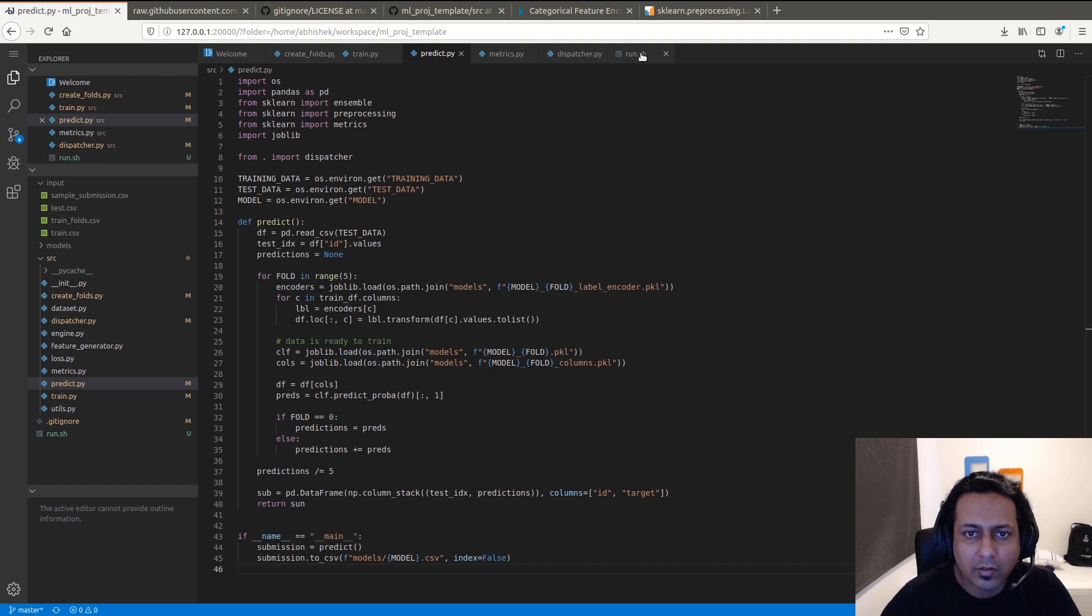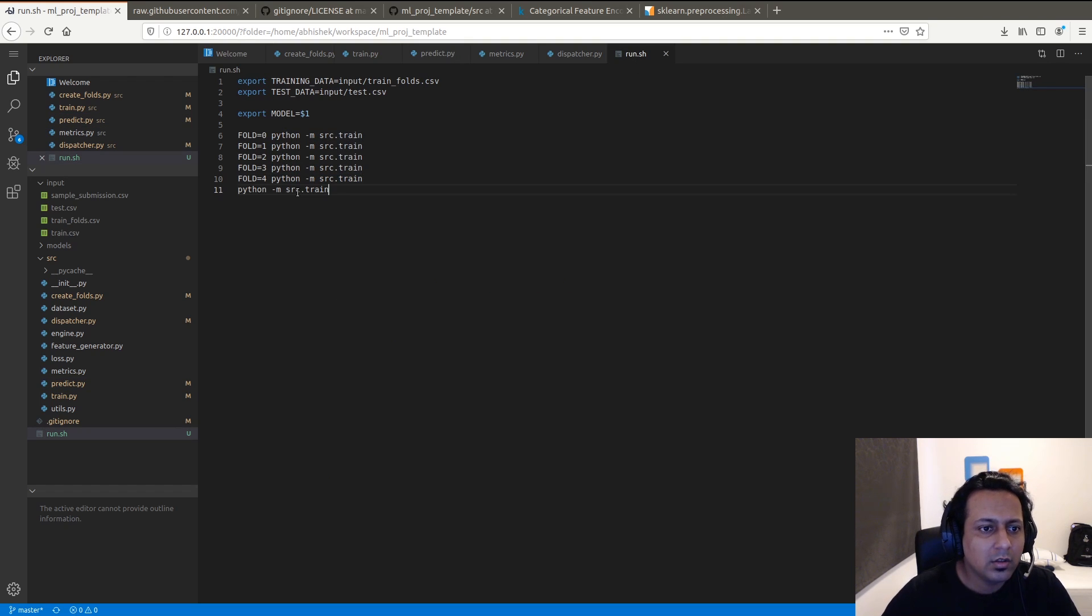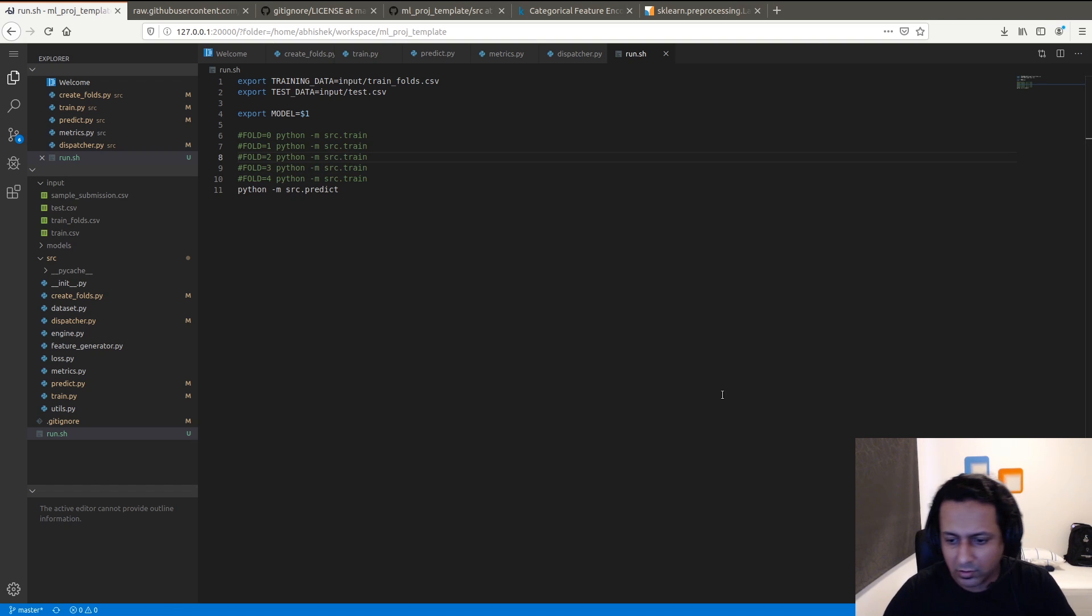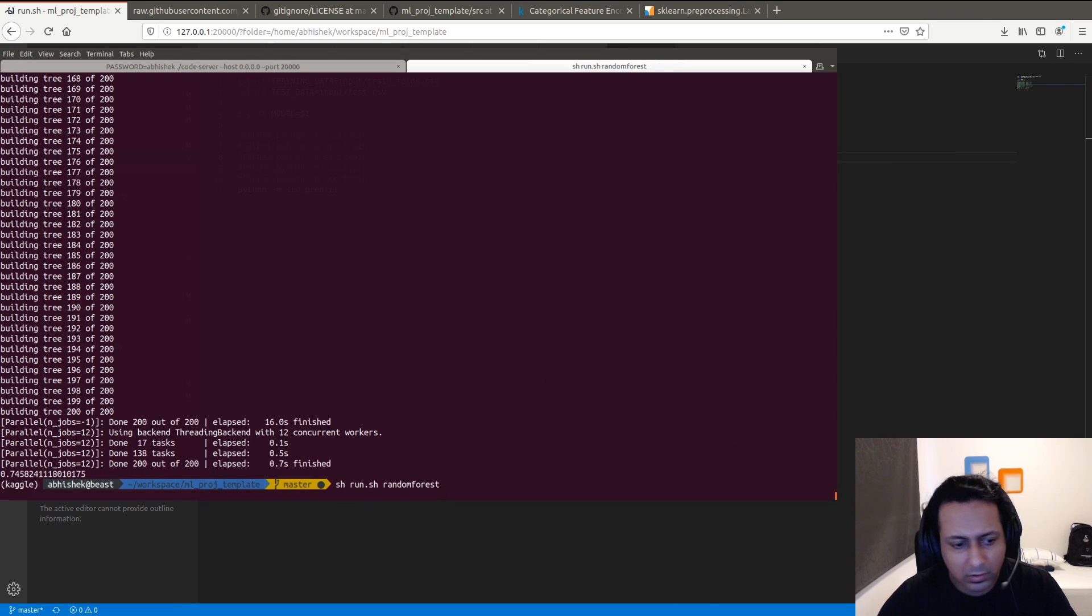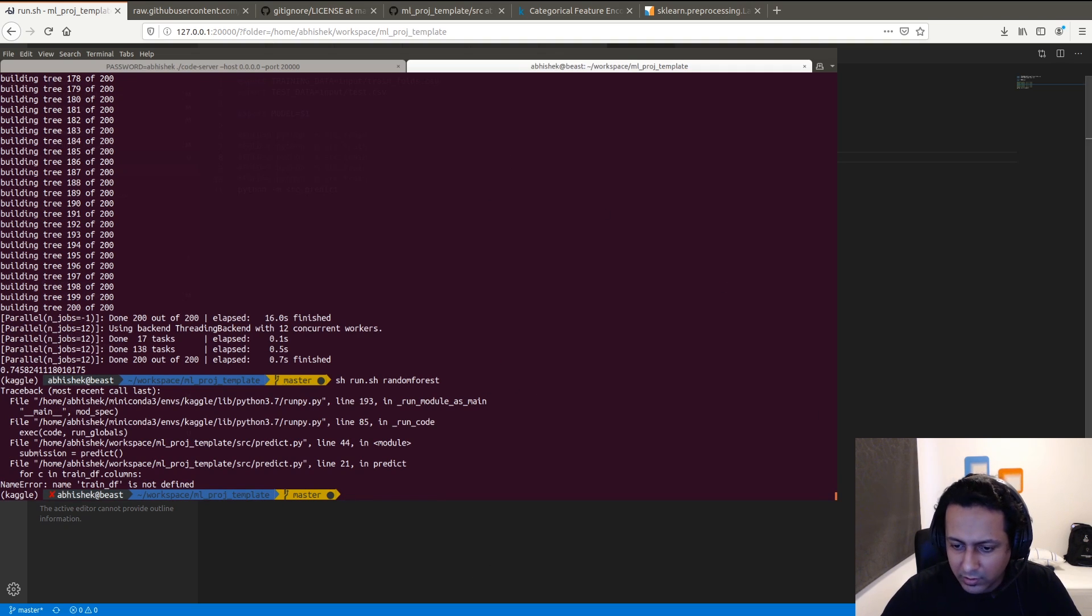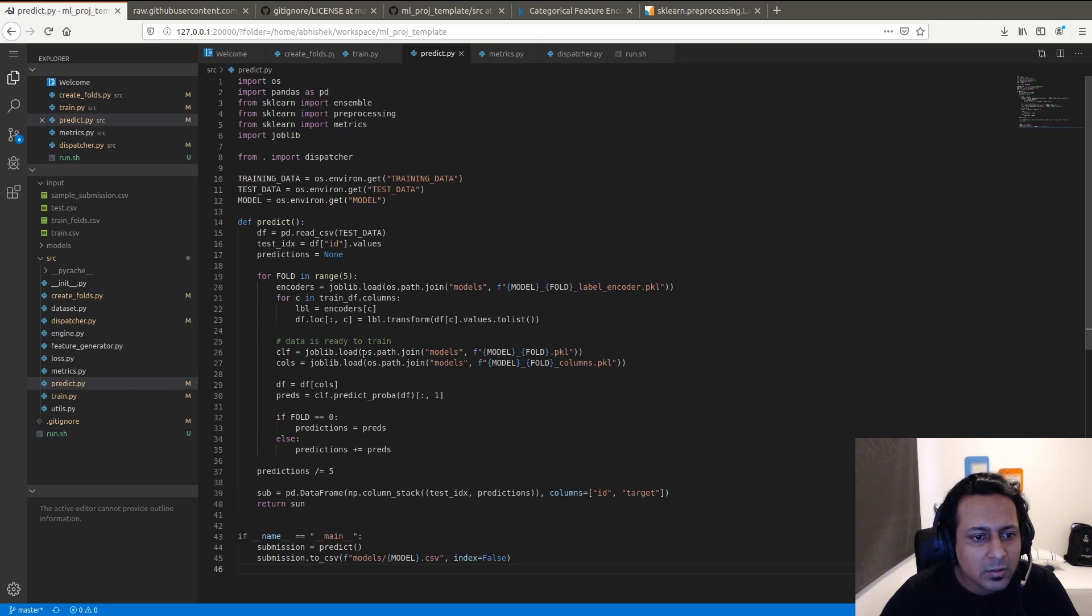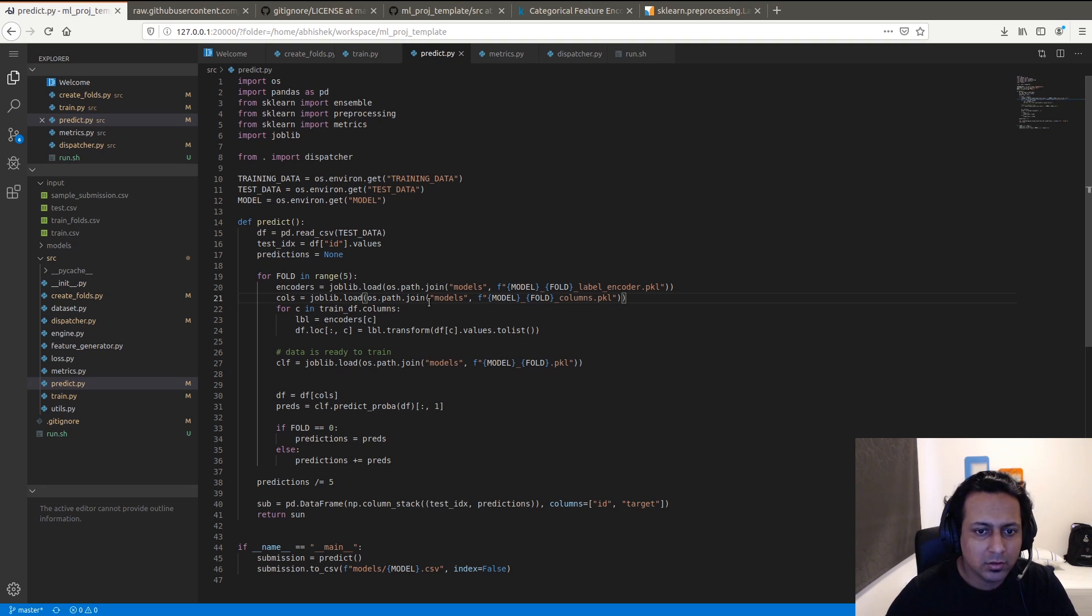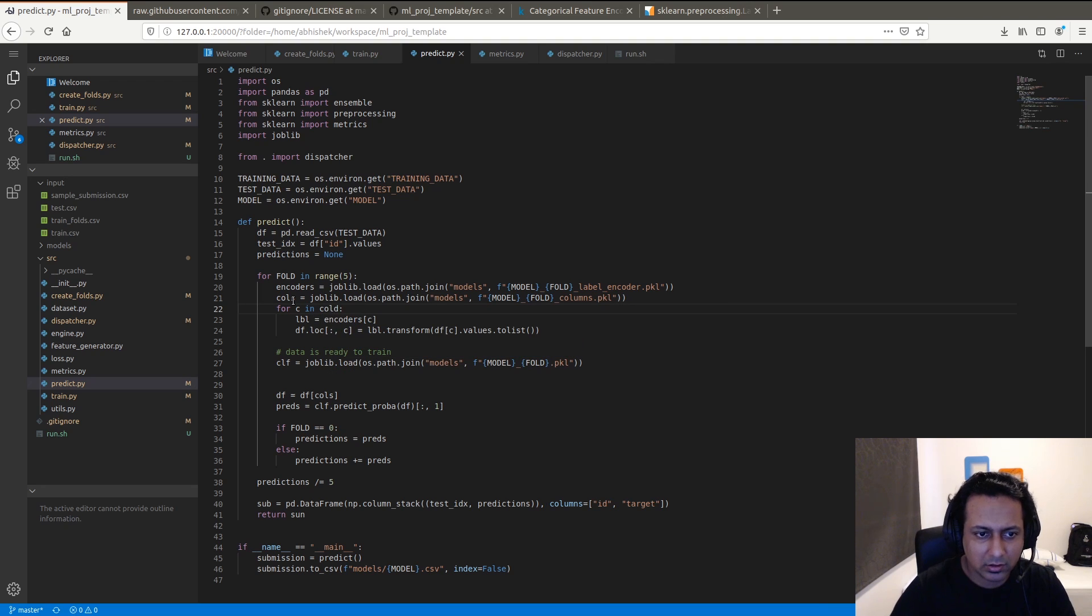To make this work, we can just modify this file a little bit. Since we have trained already, we don't need these. Let's see if it makes predictions. Train_df is not defined. So this will just be - I can just read this here and say columns.